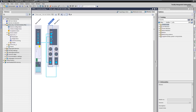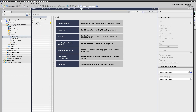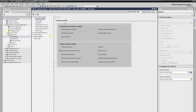Our project is prepared to the extent that the hardware configuration has already been carried out and we find the drive unit with two axes. On the first axis, we will now put the basic positioner into operation. In the first step, we activate the basic positioner function module on the desired axis.